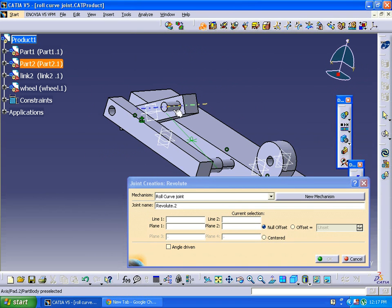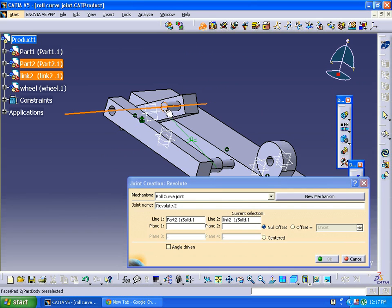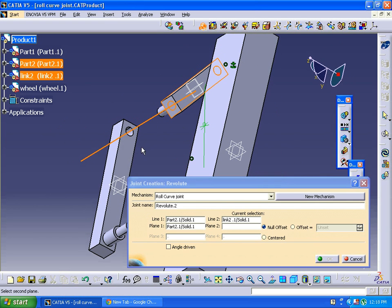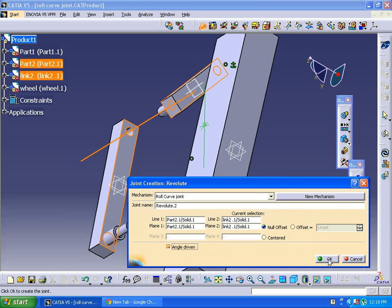Next step — again revolute joint. Clicking on the center axis, the hidden axis — same procedure. Next, selecting the surface, then selecting the other surface. Clicking on the angle ribbon if you want.